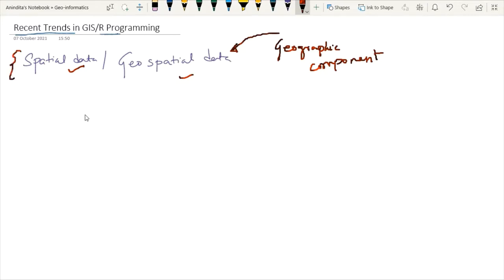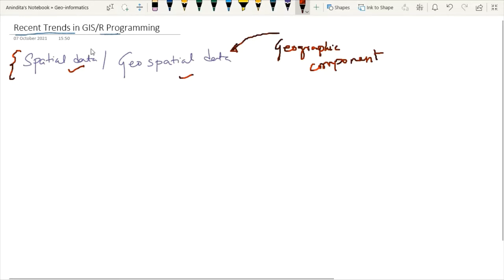When we talk about spatial data, we are talking about geospatial data. At a glance, how can we differentiate it from other data? Whenever some geographical component, coordinate-related information, or geographic location is associated with a dataset, it can be termed as spatial data or geospatial data.